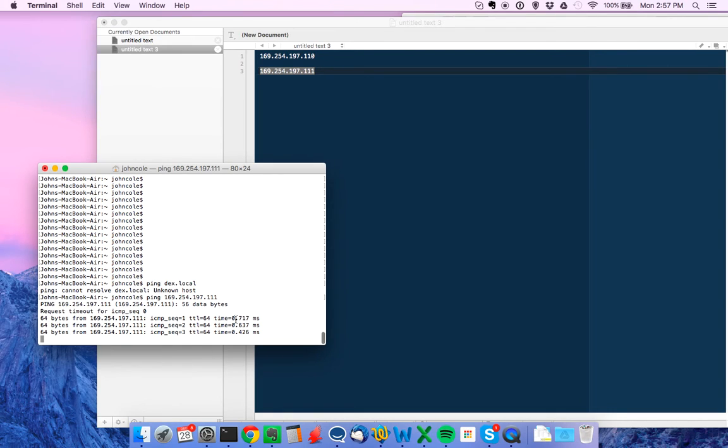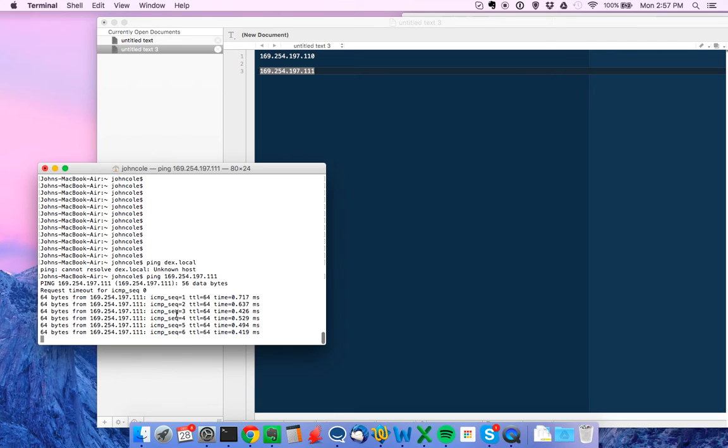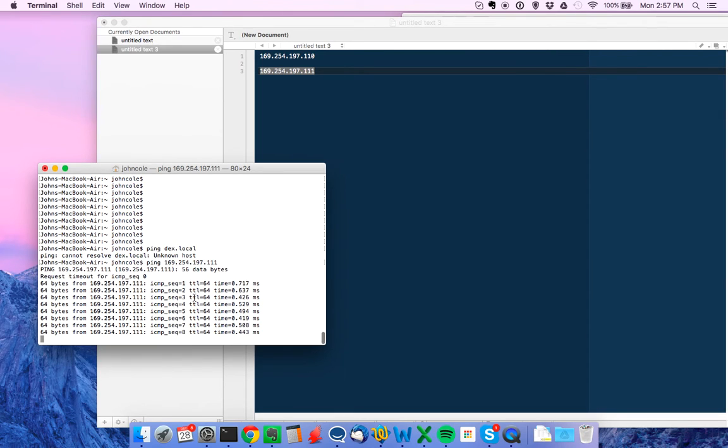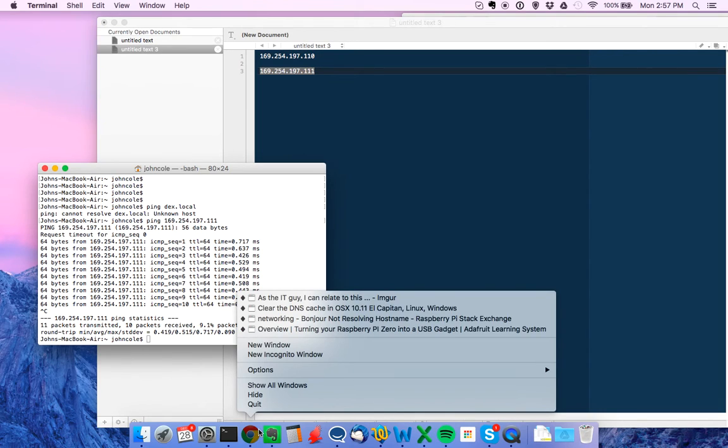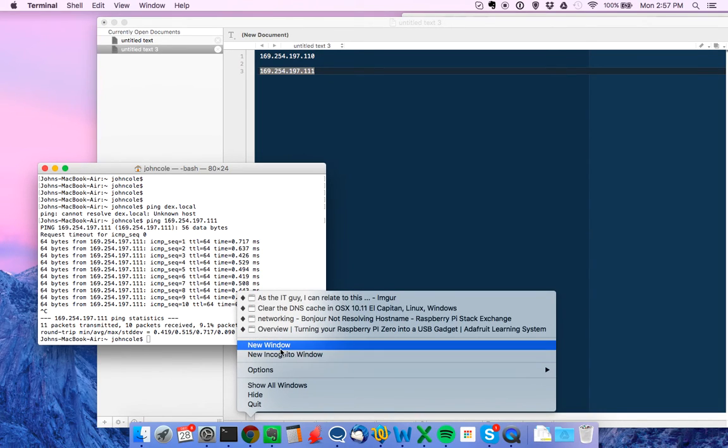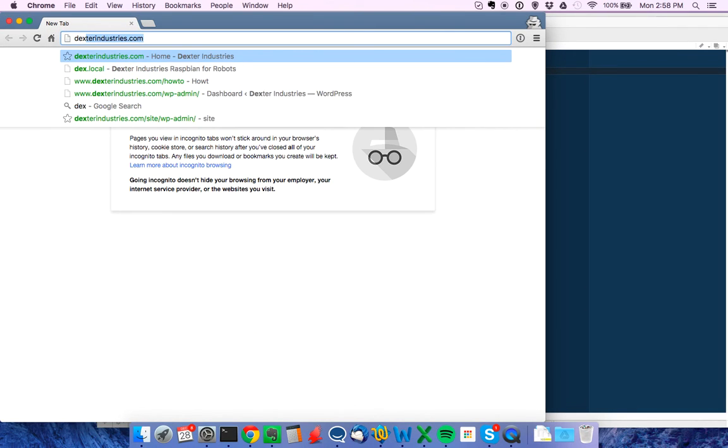There we go. I'm getting a positive response from the IP number that we assigned, the static IP. So I'm now connected. If I wanted to get on dex.local, I should be able to do that.